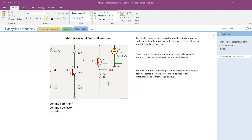That's the advantage of combining common emitter and common collector together. Multiple common emitter stages can be cascaded with emitter follower stages inserted between them — first a common emitter, then another common emitter, with common collector stages in between — to reduce the attenuation due to interstage loading. If you cascade two common emitter stages directly, there would be signal attenuation due to interstage loading, so the best option is to insert a voltage follower or emitter follower circuit.